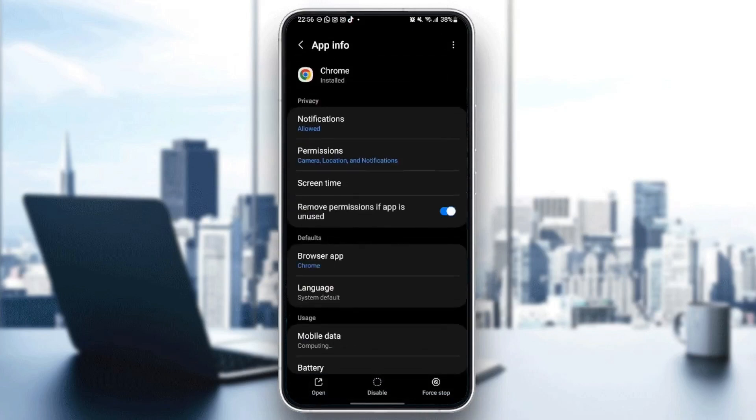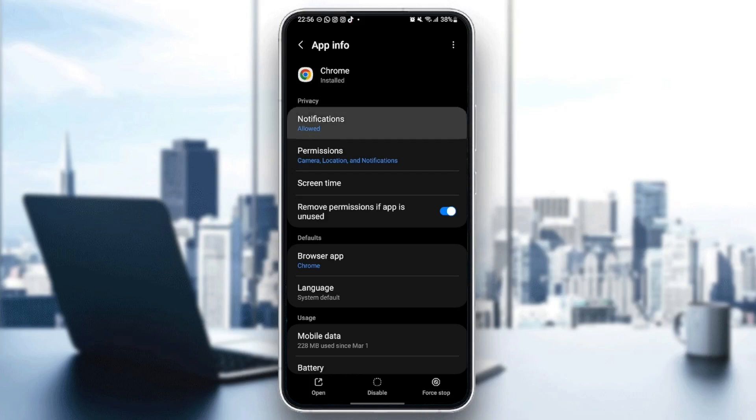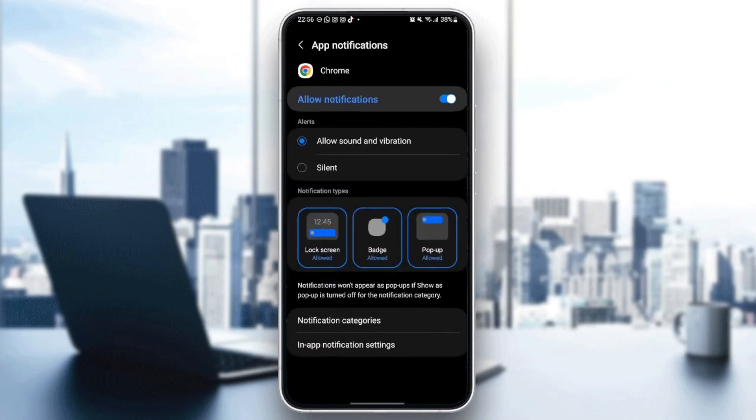And then from here, you can change all of the settings related to Google Chrome. So the first settings that we are going to change is notifications. Just go to notifications. Make sure you allow notifications, and also make sure you check allow sound and vibration.